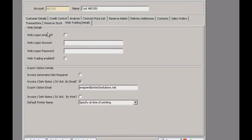Lastly for this part, you've got the web trading details tab. This is where you can enter your web login details, and you have your export option details here as well for electronic invoicing, giving you a paperless option. If you click the customer sales analysis button it will display their transactions.